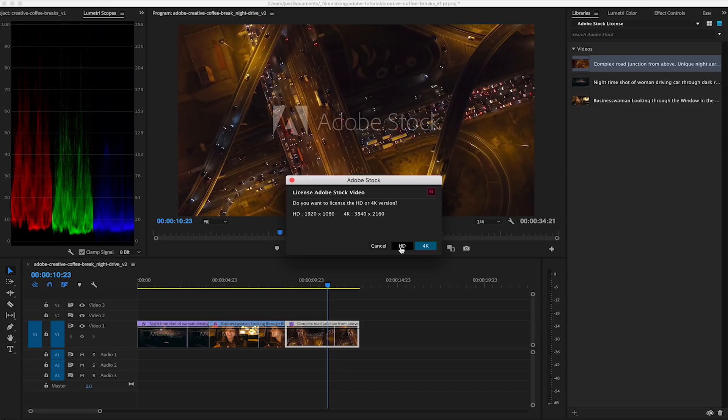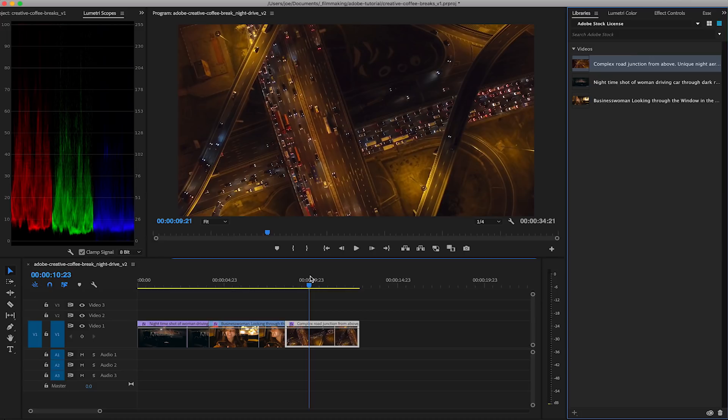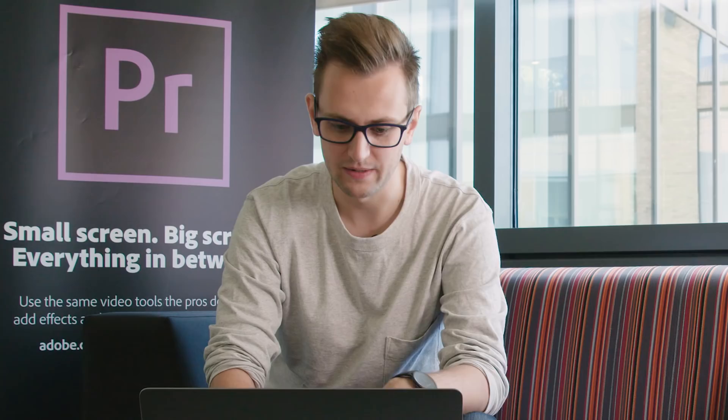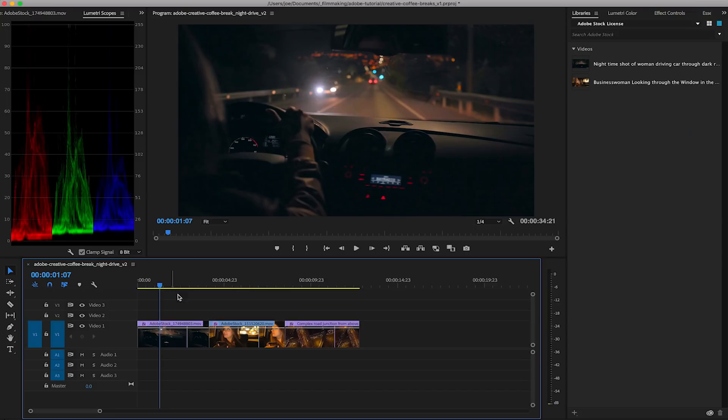Now that I've licensed these clips, they are in my library and in my project. I can now work on these without the Adobe Stock watermark. To start the color match process, we need to select our clips and go into the Lumetri color profile.